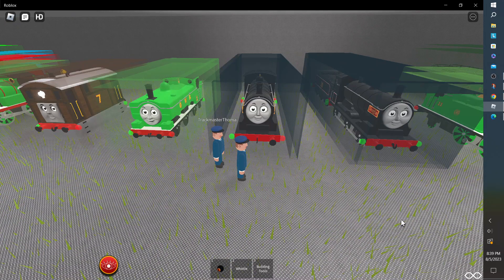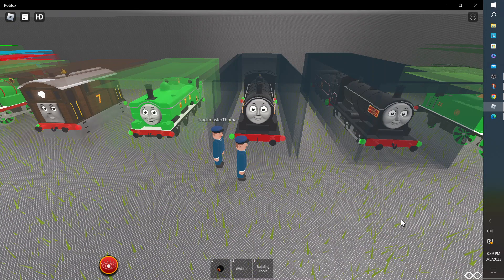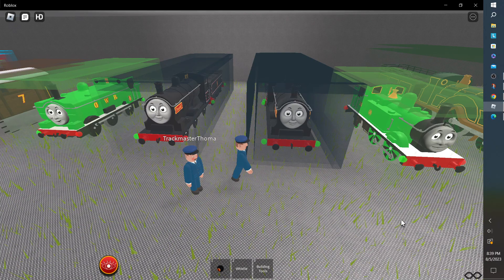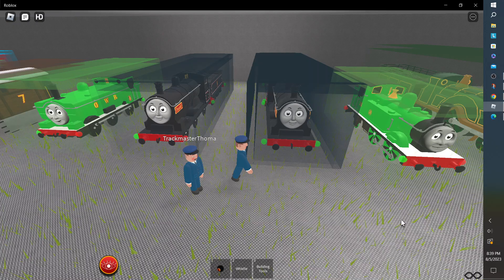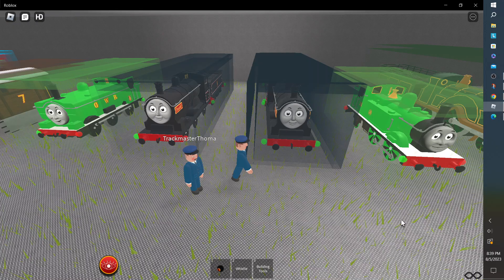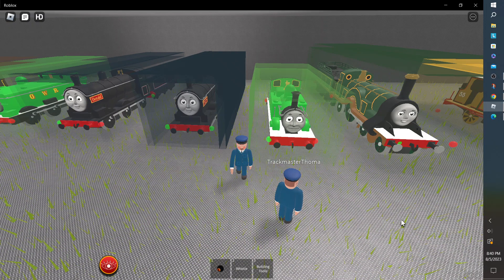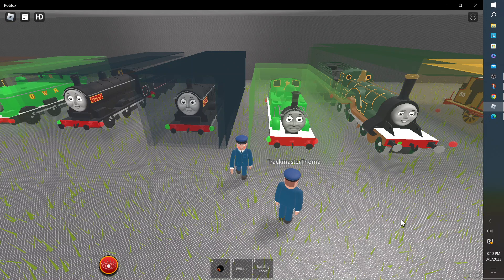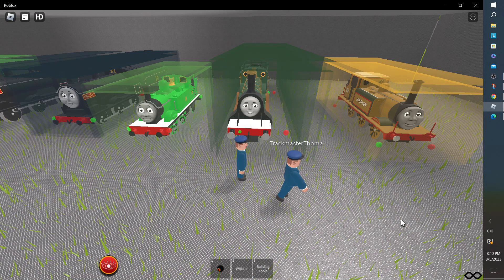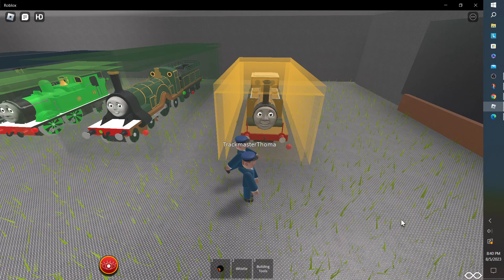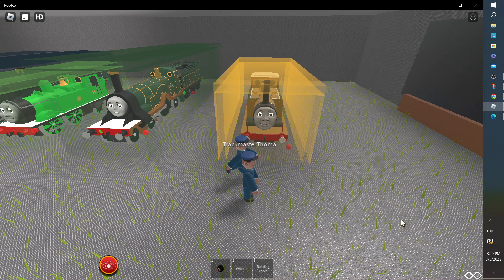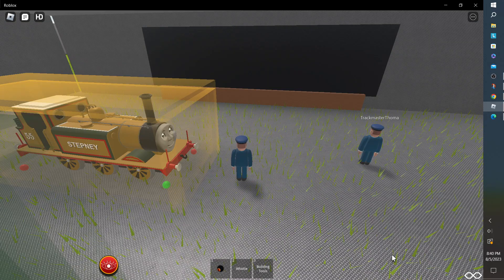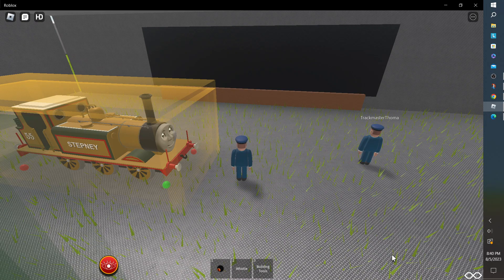Donald the Scottish Twin Engine, Douglas the Black Scottish Twin Engine, Oliver the Green Great Western Engine, Emily the Emerald Engine, and finally Stephanie the Bluebell Engine. Now we will check out some of the other things here.